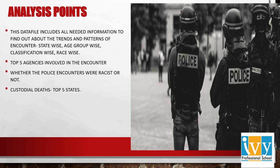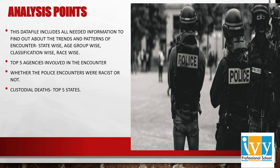Analysis points that I have covered in the Tableau dashboard mainly include the trends and patterns of encounters, be it state-wise, age-group-wise, classification and race-wise, top five agencies involved in the encounter, whether the police encounters were racist or not, and the top five states on the basis of custodial deaths. So, this is all about the analysis points covered in the dashboard.